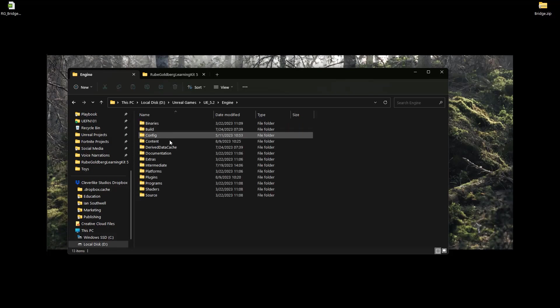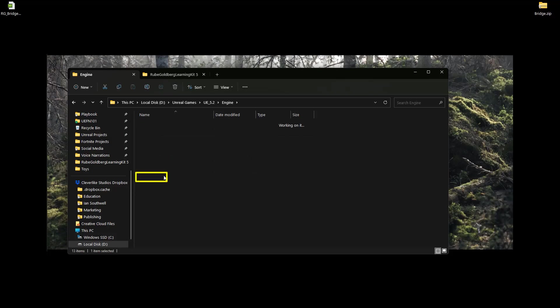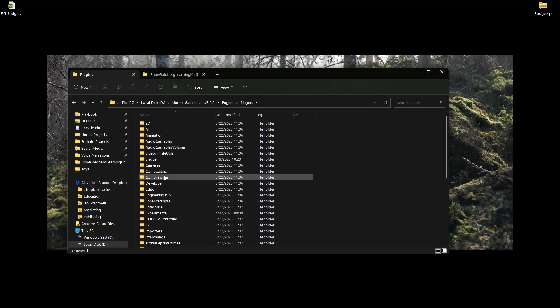Inside of Engine, we need to come down here into Plugins. And inside of here, we're going to look for Bridge, which we can find right here.